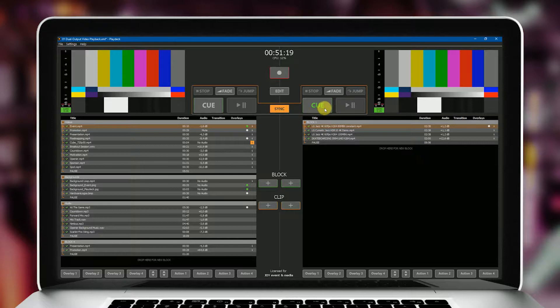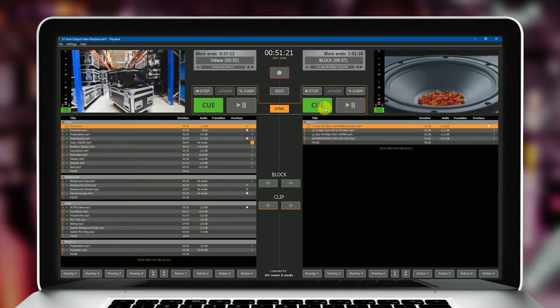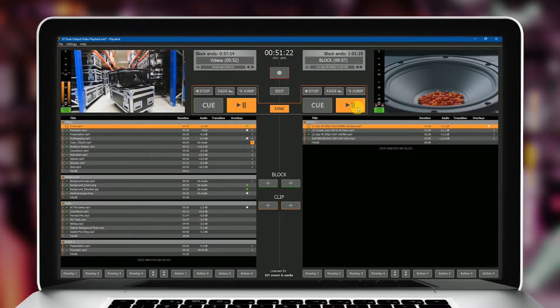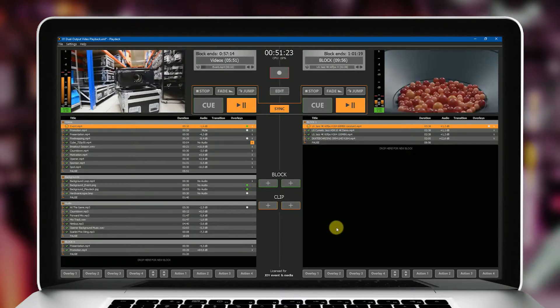If you like, you can simultaneously start and stop both playlists in sync mode.